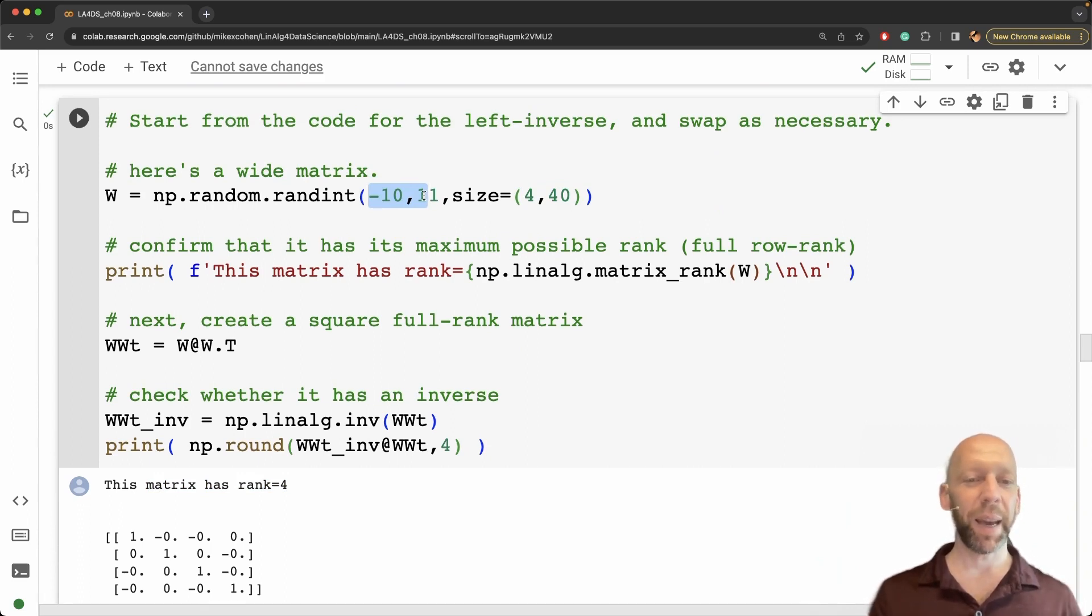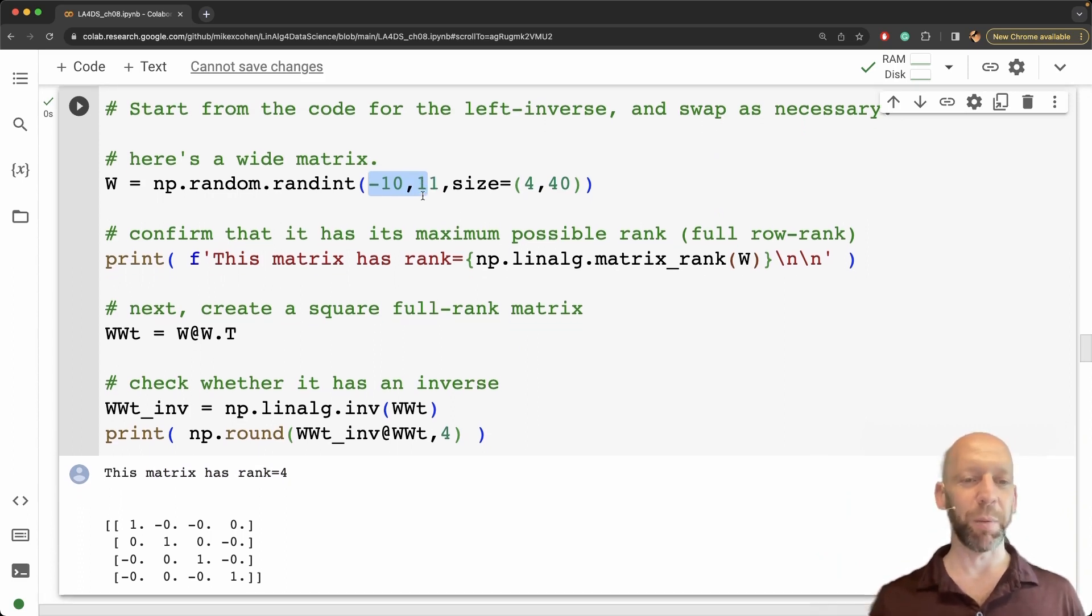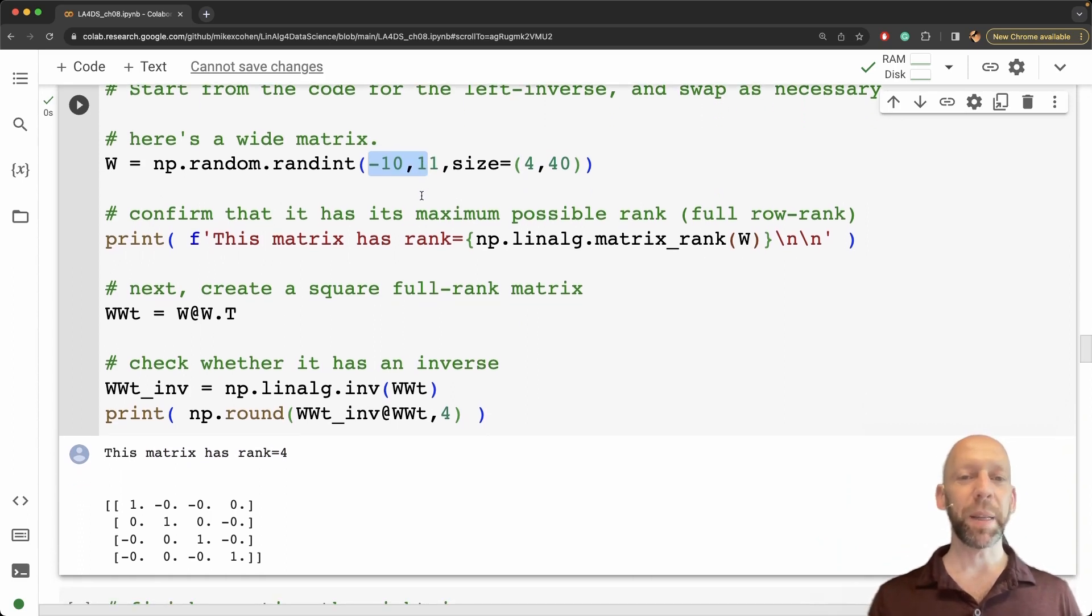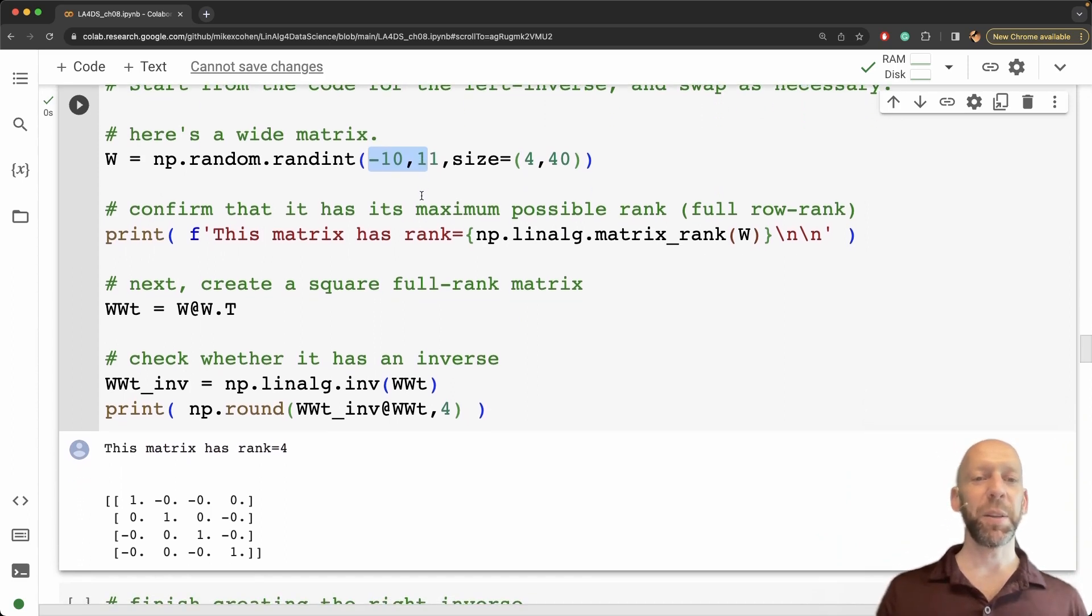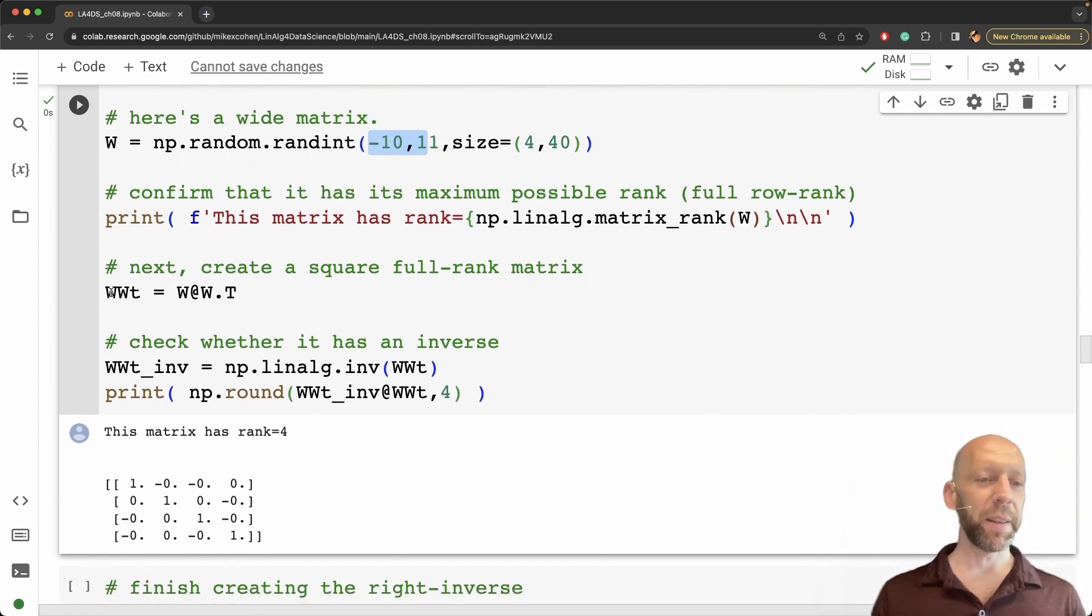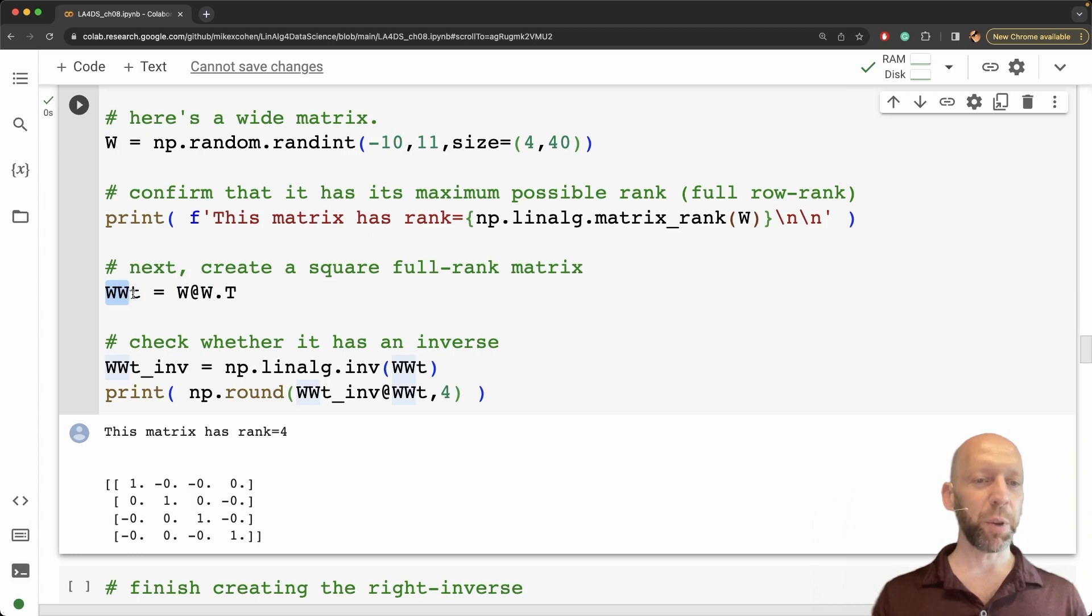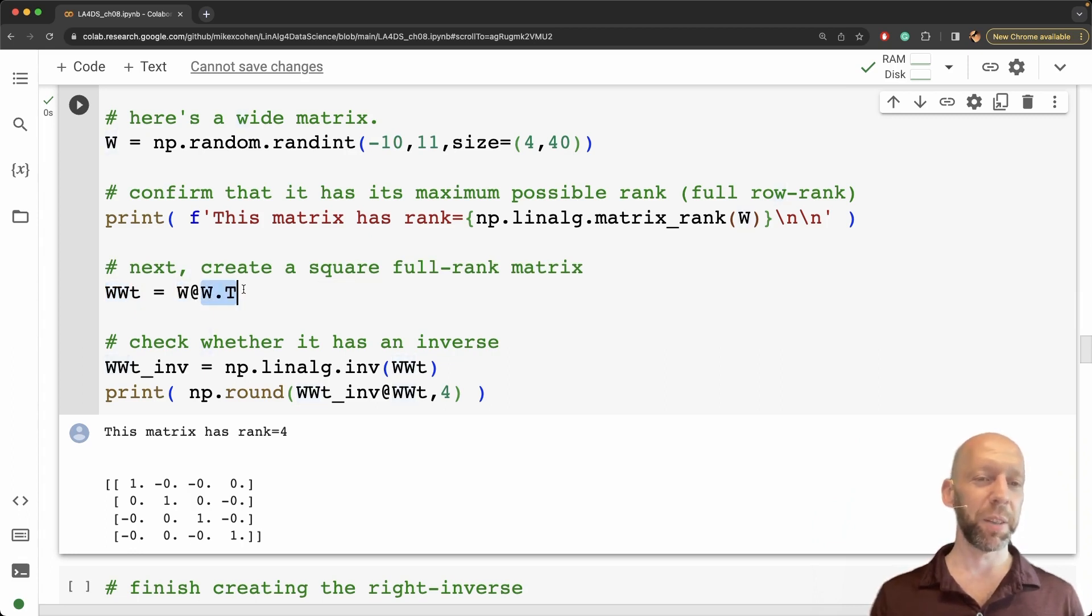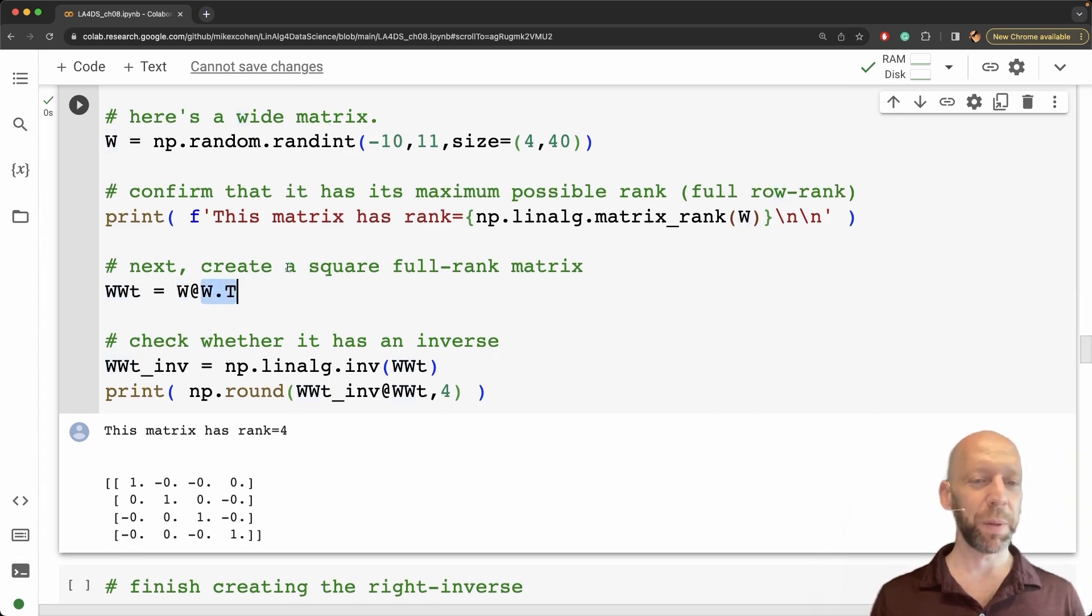So it has its maximum possible rank. That means it's going to have a one-sided inverse. Okay and then here I create w times w transpose as matrix w times matrix w transpose.